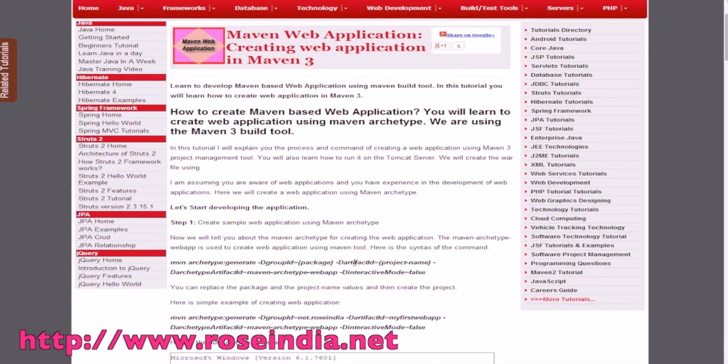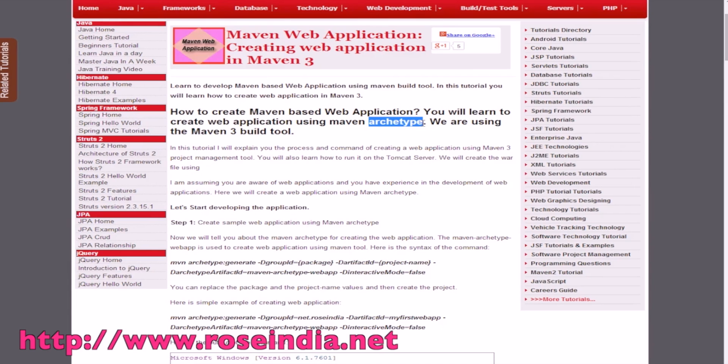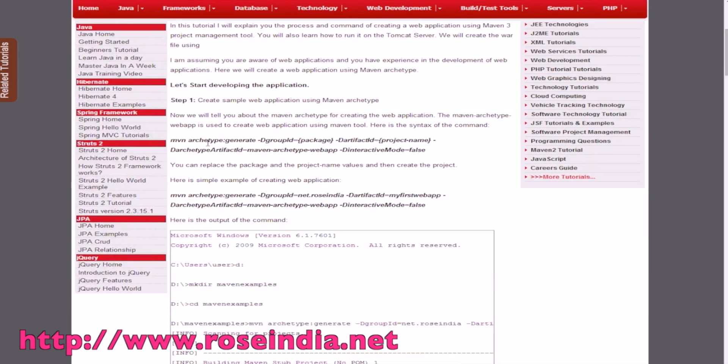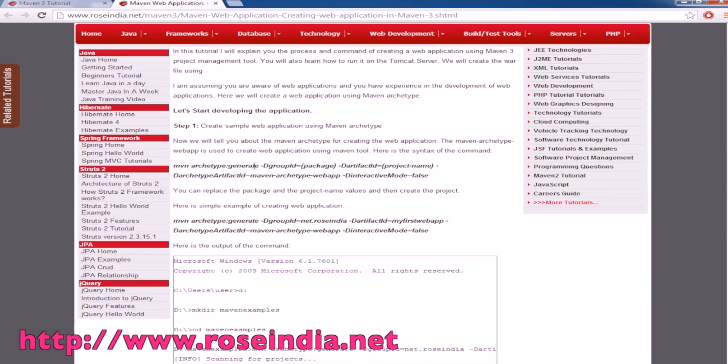We will use Maven web application archetype to develop the application. For this we are using Maven command and then archetype to generate the project with the group ID, artifact ID, etc.